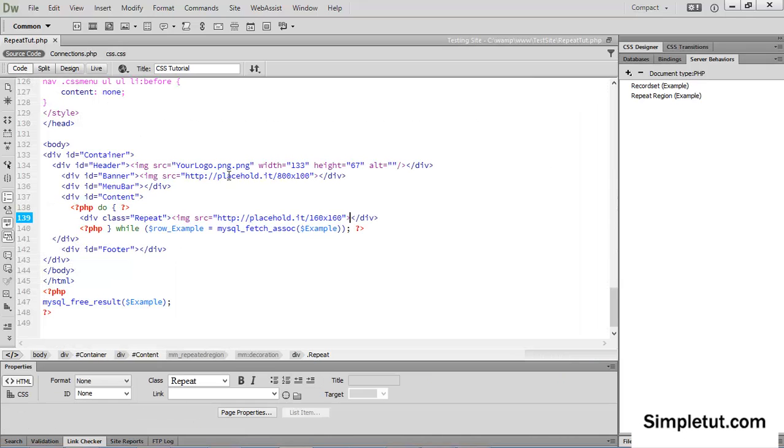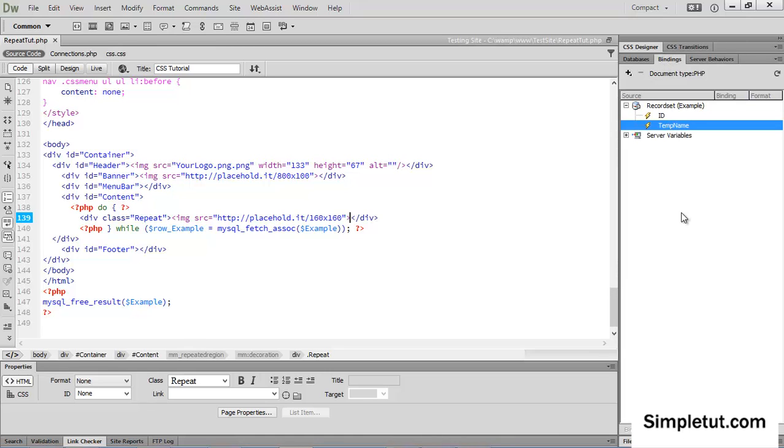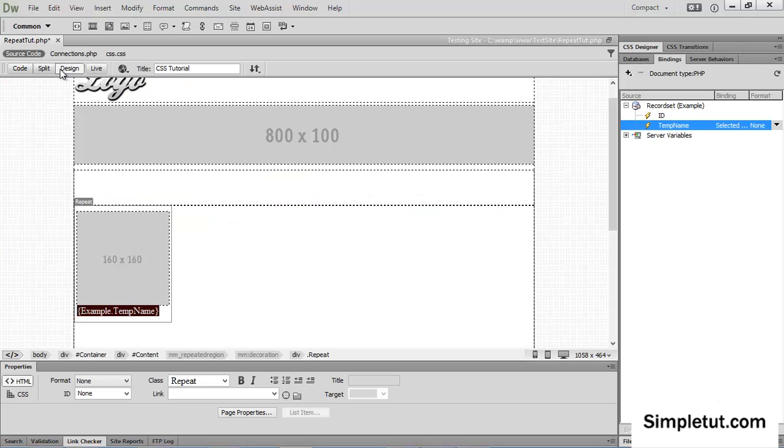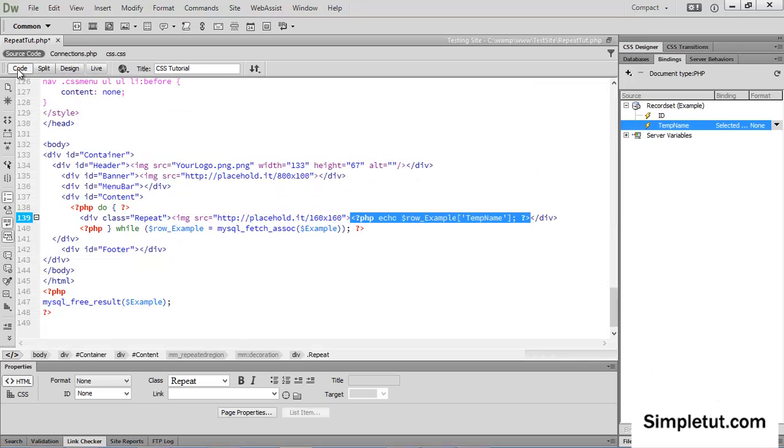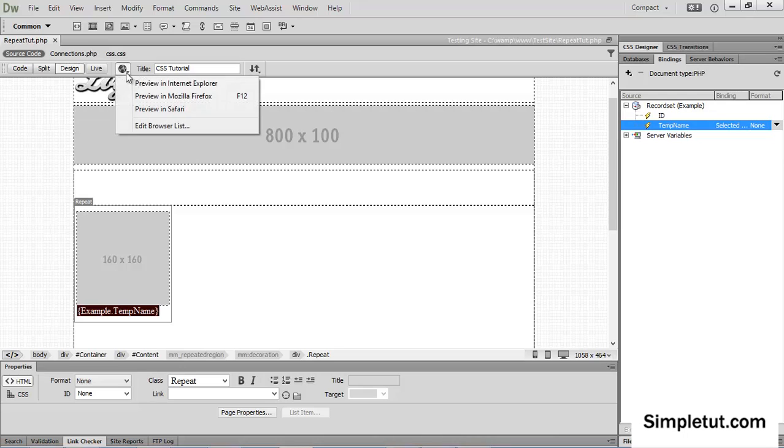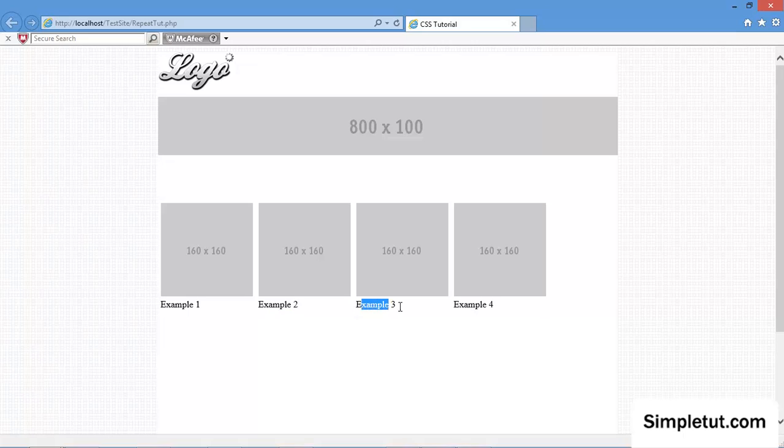Now to even more clearly show this to you, just beside the image, I'm going to bind from the record set, the temporary name field, and I'll save that. And now if I launch this in my browser, you'll see example one, example two, three, four.